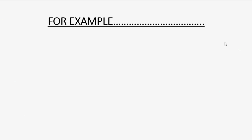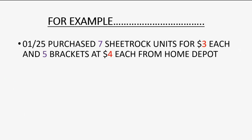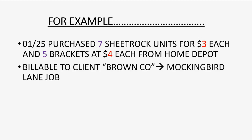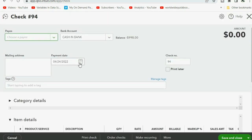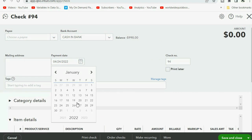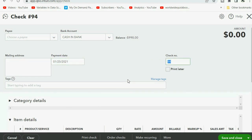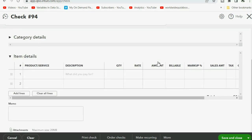Now let's do our example transaction. On January 25th we purchase 7 units of sheetrock and 5 brackets, each at the purchase cost already set up on the items list so we don't have to change it when we purchase. They will be billable to the client Brown Company specifically for the Mockingbird Lane job. You could record it as either an expense or a check — I'll record it as a check so you can see that sometimes you have one check for job materials for two different clients. The date will be January 25th, 2021 and we are paying Home Depot.